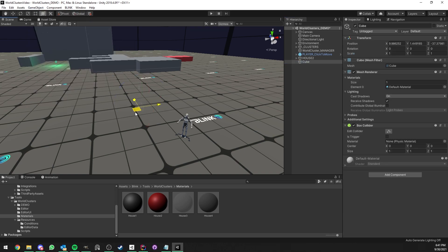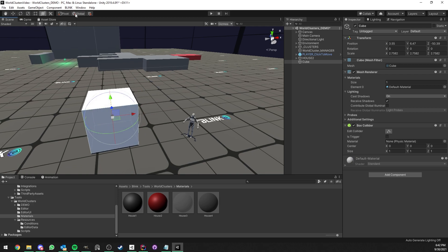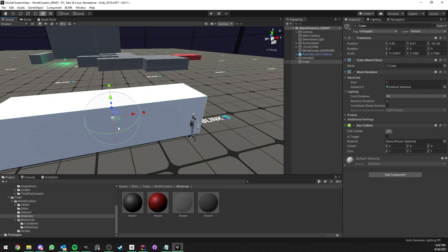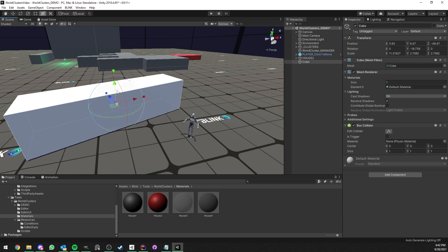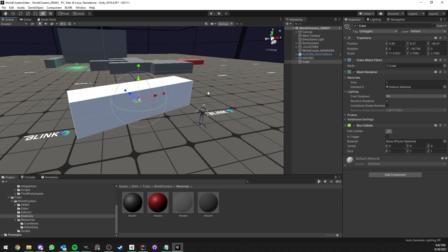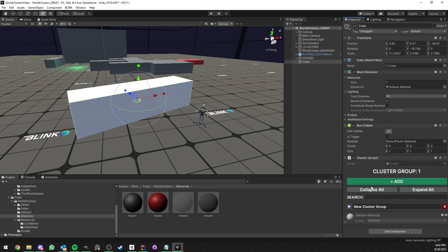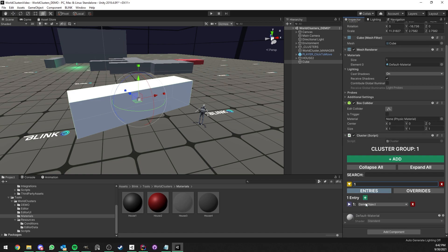First I'm going to create a cube. In this first example I'm going to show you how to change the material of this cube as we go inside it. It's more a rectangle than a cube now but it doesn't really matter. The first thing to do is add the cluster component. I'm going to add a cluster group which I'll call 'one' — the name is entirely up to you. Now I'm going to add an entry of type material chain.